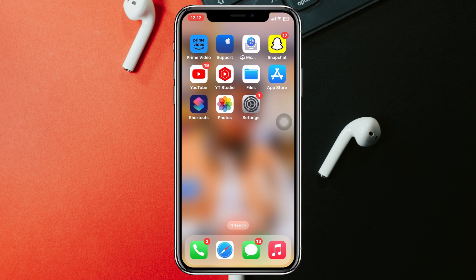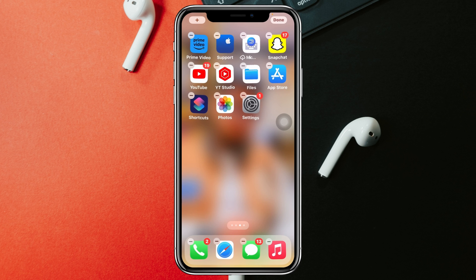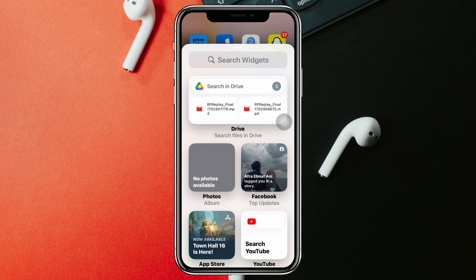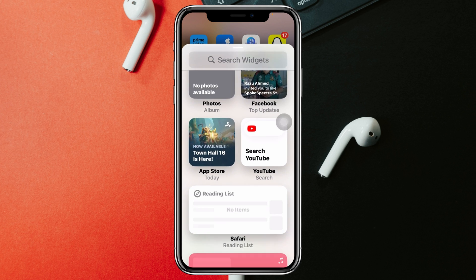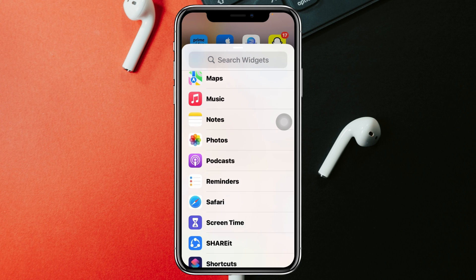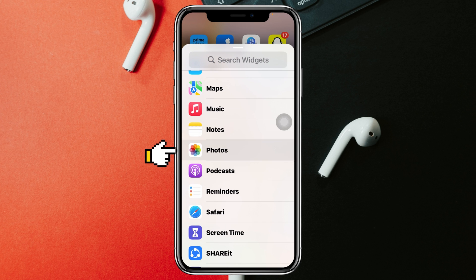To set any photos as your widgets, the very first thing you have to do is press and hold any empty area on your iPhone home screen. You'll get to see the interface like this. Then tap on the plus icon at the top left corner. Now you'll get to see all of your widgets. Scroll down and find Photos, and tap on that.